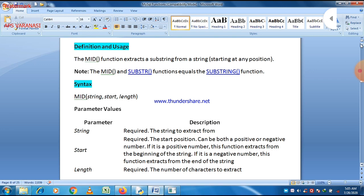The start value can be both a positive or a negative number. If a positive number, the function extracts from the beginning of the string. If a negative number, the function extracts from the end of the string. Length is required and is the number of characters to extract. So string and start are required, and length specifies the number of characters to extract.